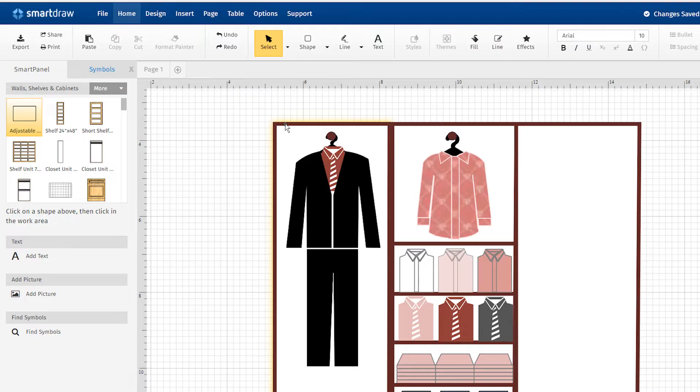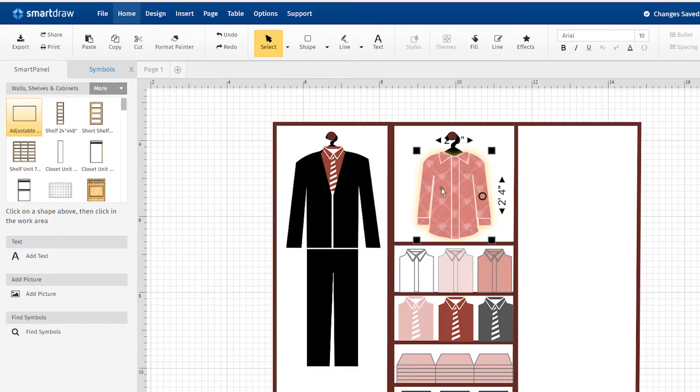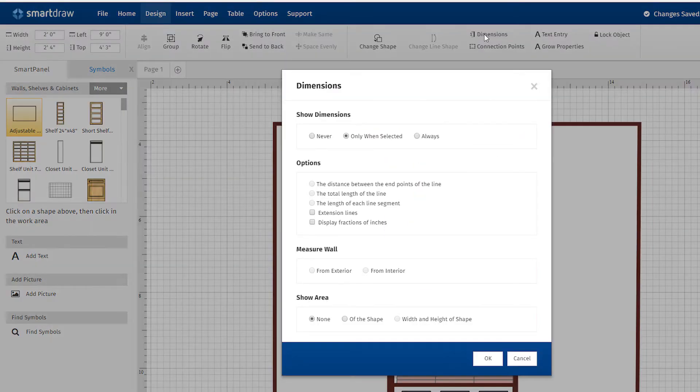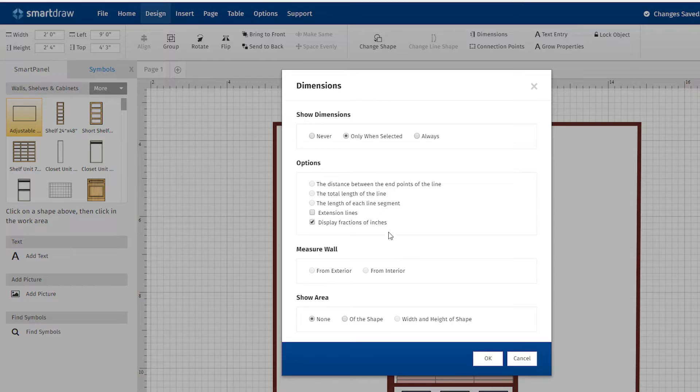Notice that the dimensions of the shelving and products show when they are selected. This will help you space things out. Go to the Design tab and click Dimensions to change these display options.